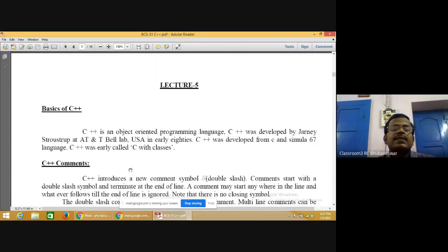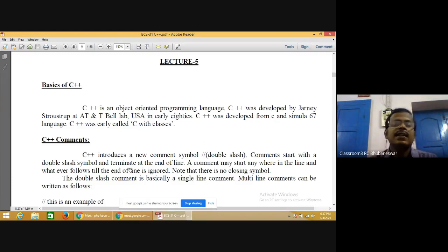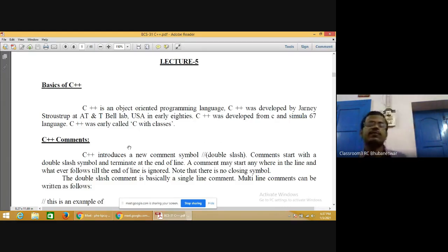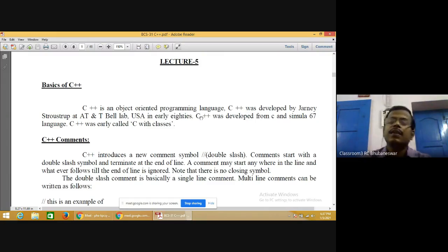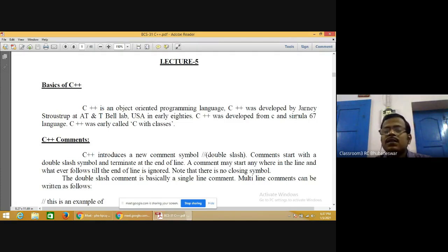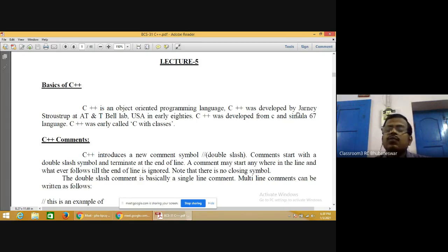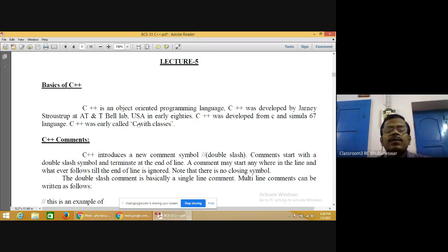Now for the basics of C++: C++ is an object oriented programming language developed by Bjarne Stroustrup at AT&T Bell Lab of USA in the early 1980s. C++ was developed from C and Simula 67. C++ was initially called 'C with classes' because class concepts from Simula 67 were included. Later the name was changed to C++.